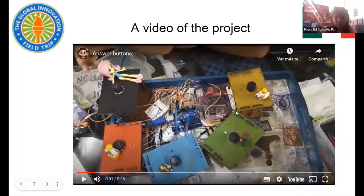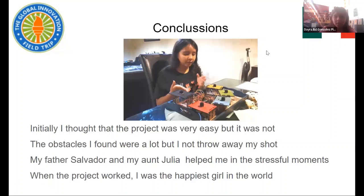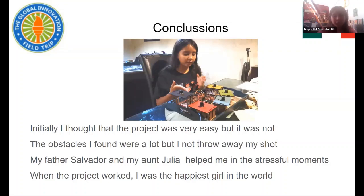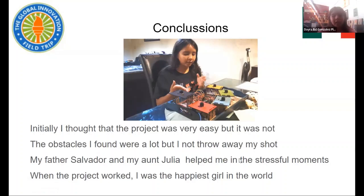The conclusions: initially I thought the project was very easy, but it wasn't. The obstacles I found were a lot, but I didn't throw away my shot — like the song from Hamilton. My father Salvador and my aunt Julia helped me in the stressful moments. And the final conclusion: when the project worked, I was the happiest girl in the world.